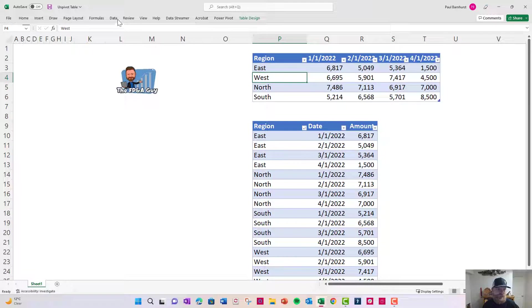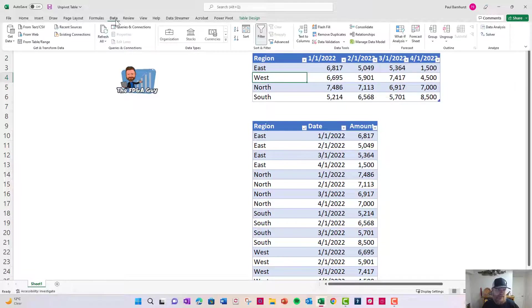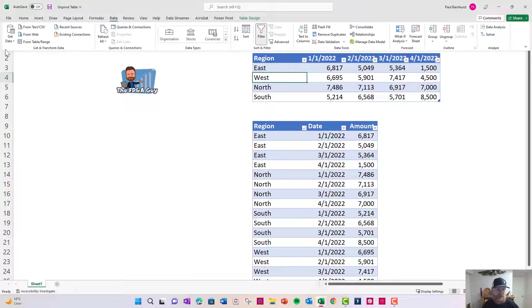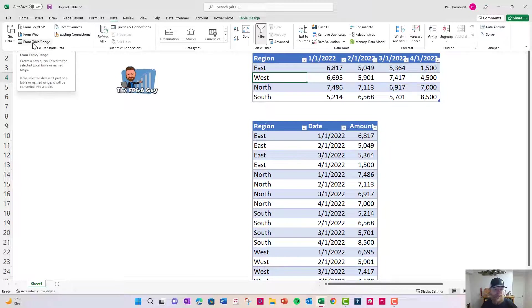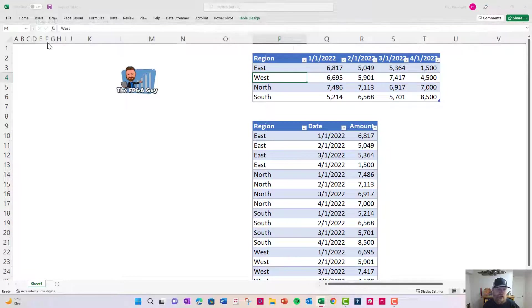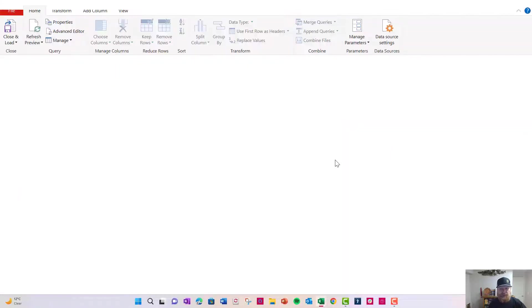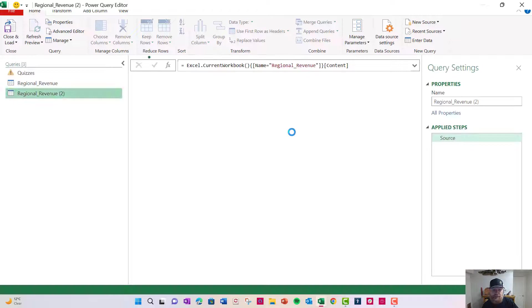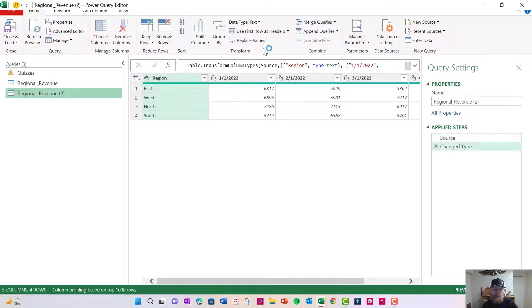So what we're going to do is we're going to go here to data and we have this ribbon here and it's the first thing is Get and transform. That's basically Power Query. So what we're going to do is we're going to say, I want to take this from a table or a range. In this case, we've already named it a table. So we're going to click here and now it's going to bring us into Power Query.